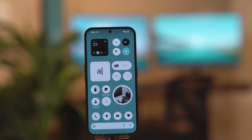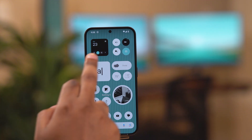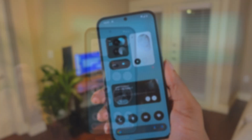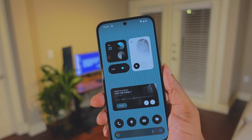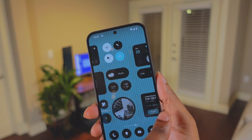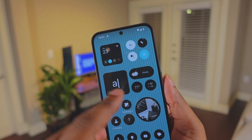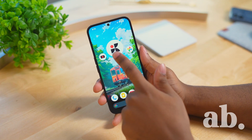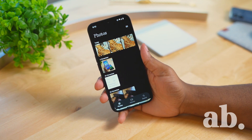This widget pack comes with some great Nothing-themed widgets, and most importantly the colors of the widgets are dynamic, so the colors will adapt to the colors of your wallpaper, which is very cool. I think this is worth the price.